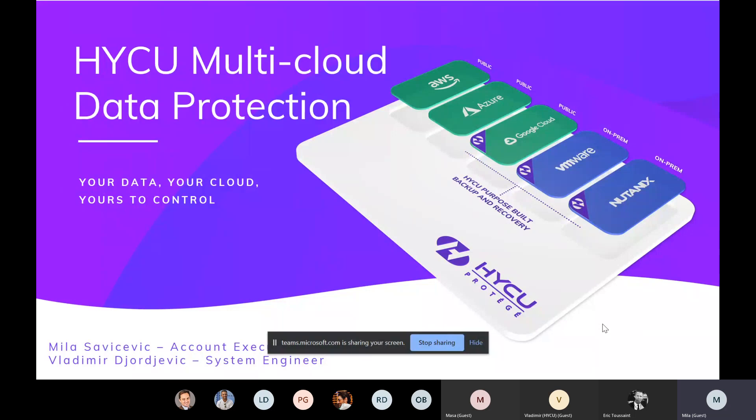So at this point, what HYCU has, we have a solution HYCU for GCP, so for Google. Recently, we have released HYCU for Azure. And AWS is coming, so that's currently not supported, but I'm hoping that it will be available maybe by the end of this year or beginning of the next year.